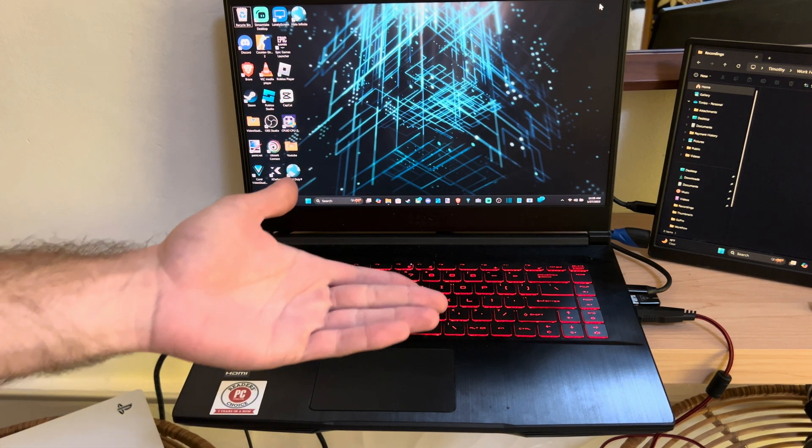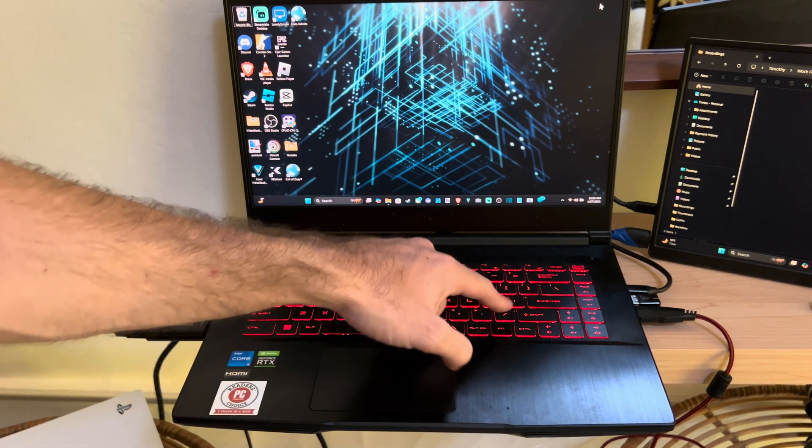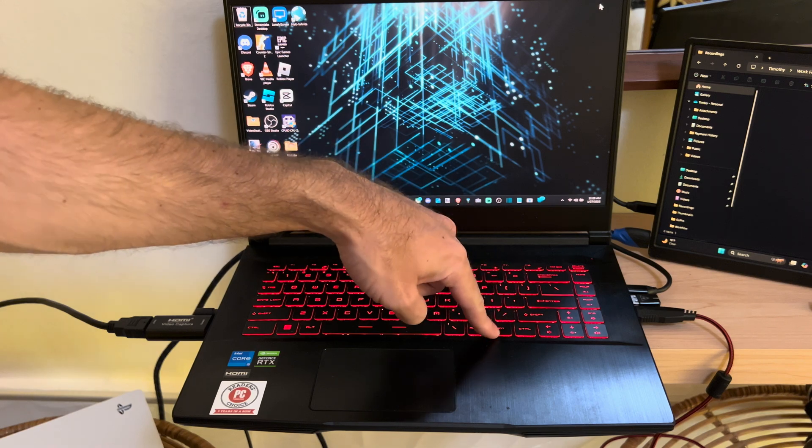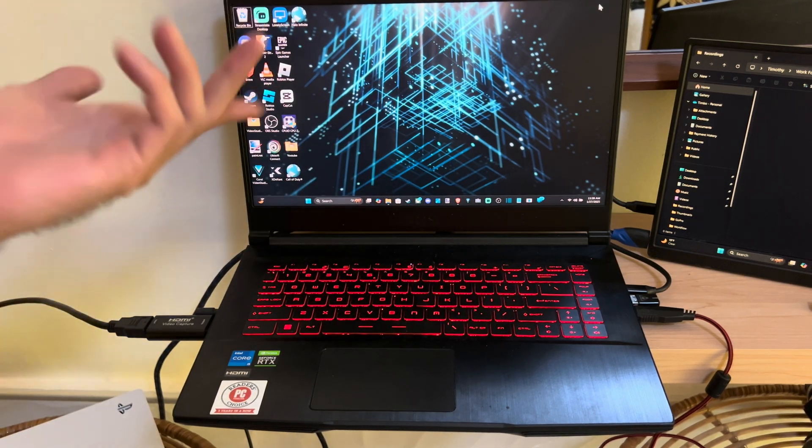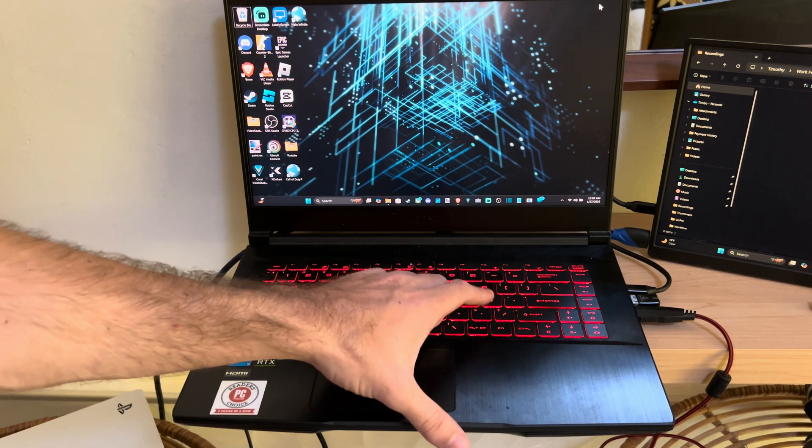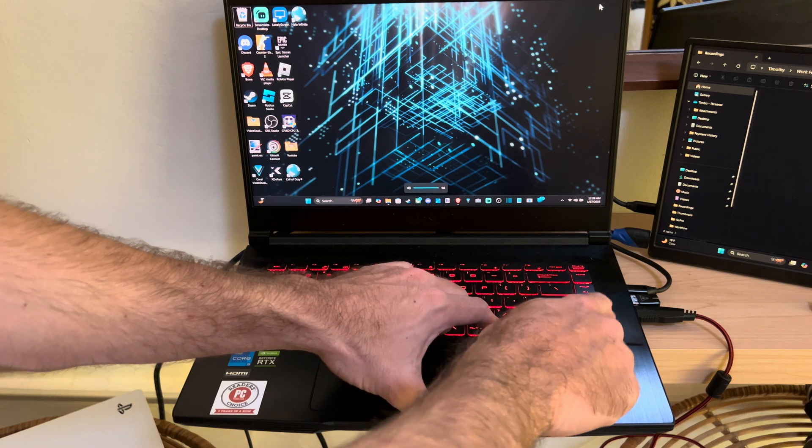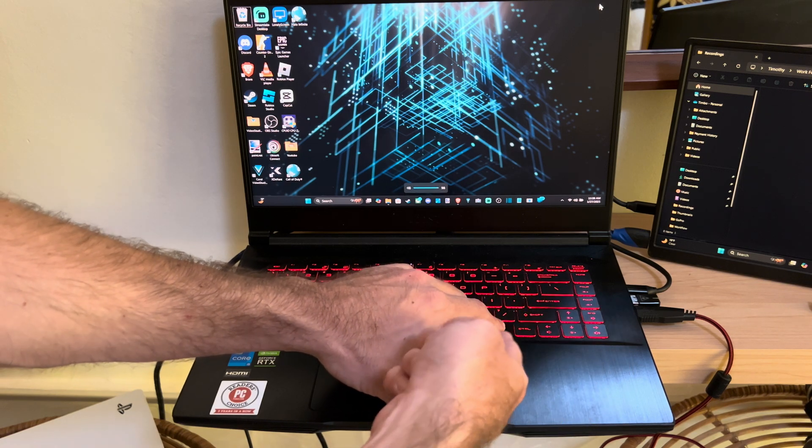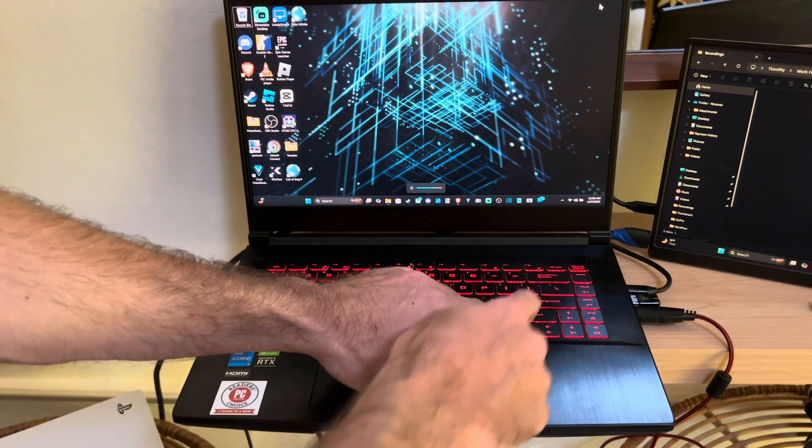This is easy to do with the keys. You need to first locate the FN key. Mine is located right here. You can do things like adjust the volume with the FN key if you hold this down, and also the brightness.